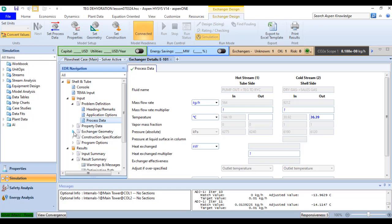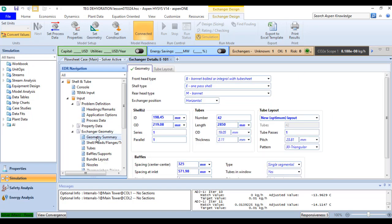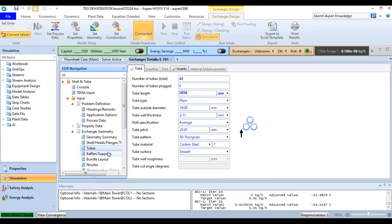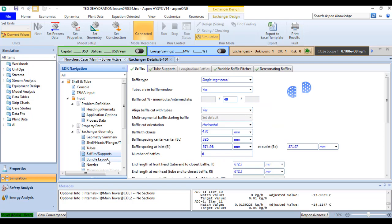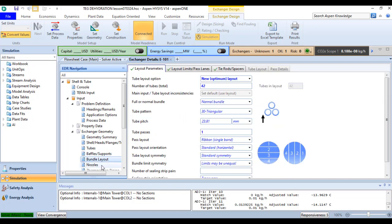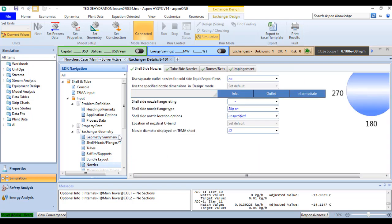You can see the exchanger geometry. In the exchanger geometry tab, this is the summary of the geometry, the tubes, the baffles, bundle layouts, and nozzles.